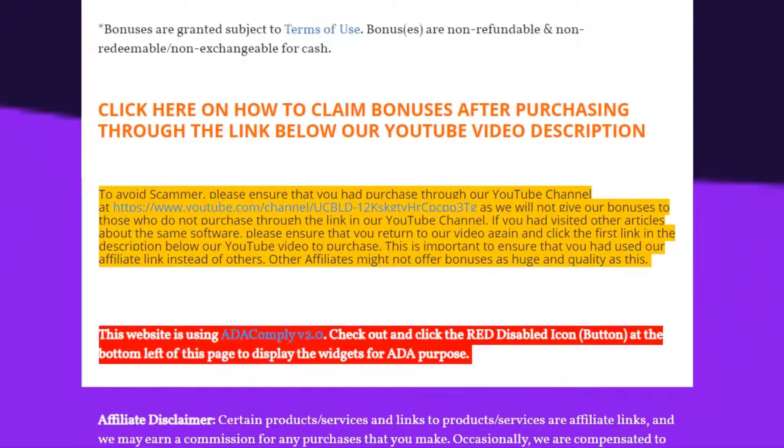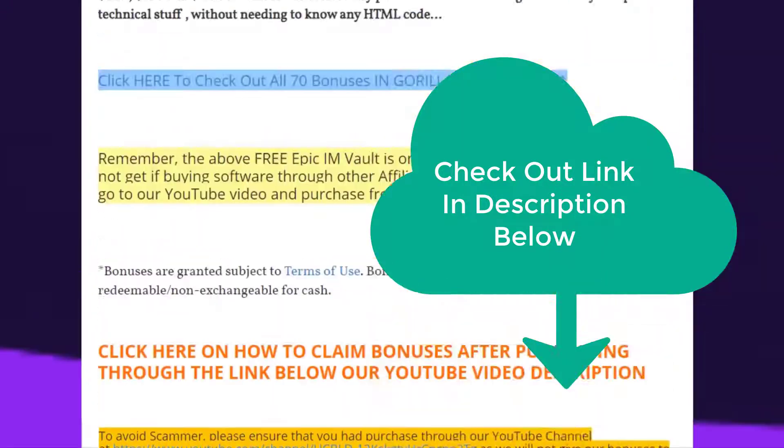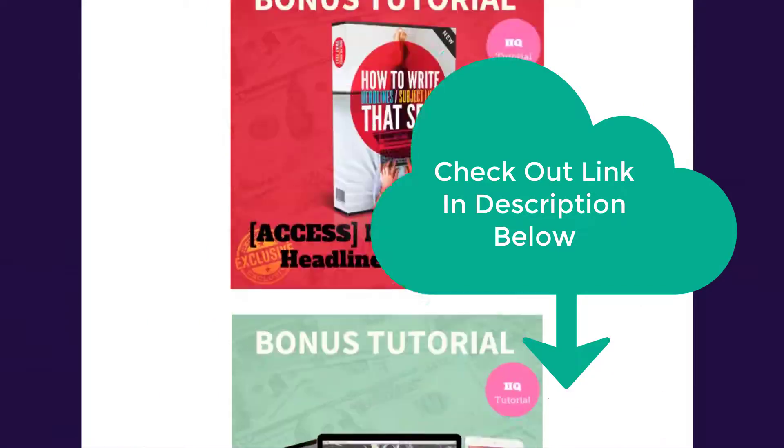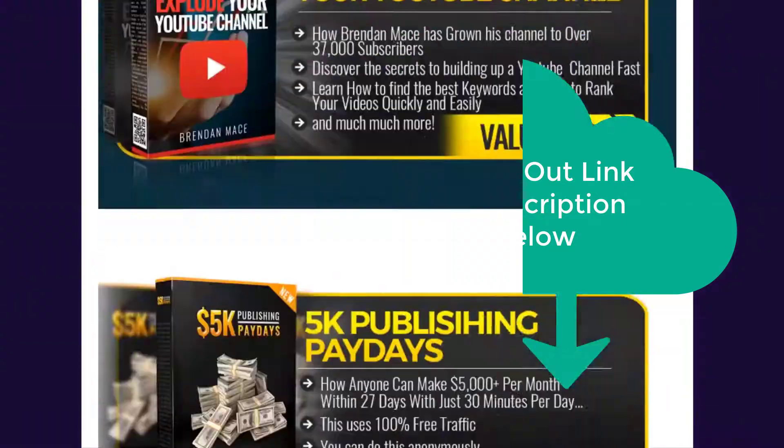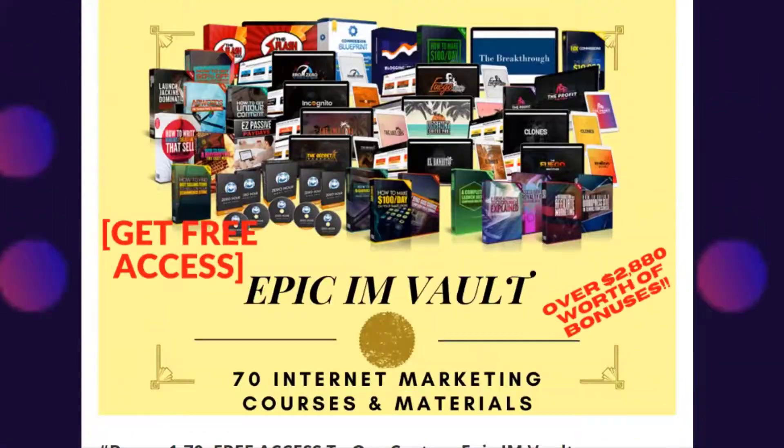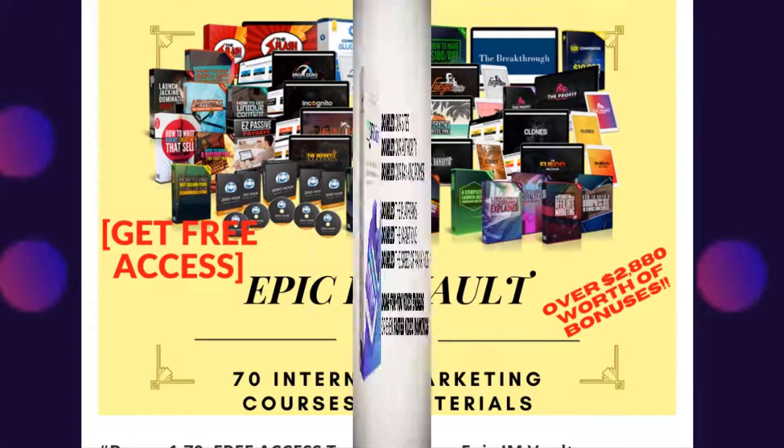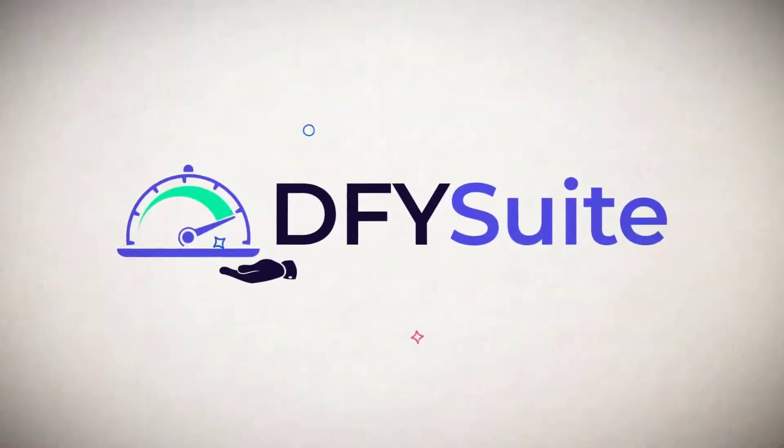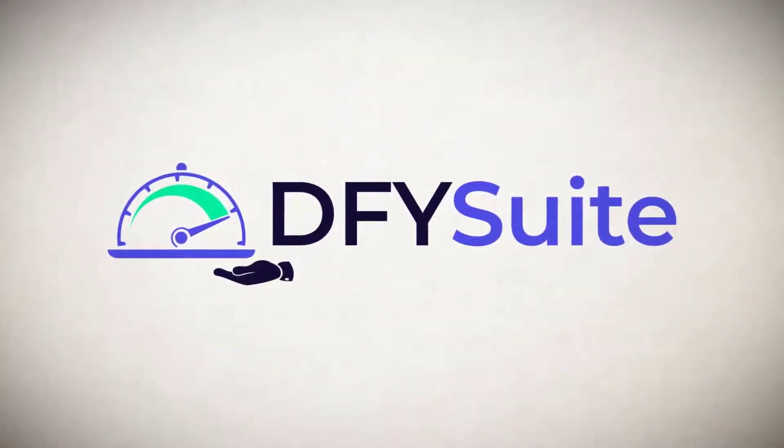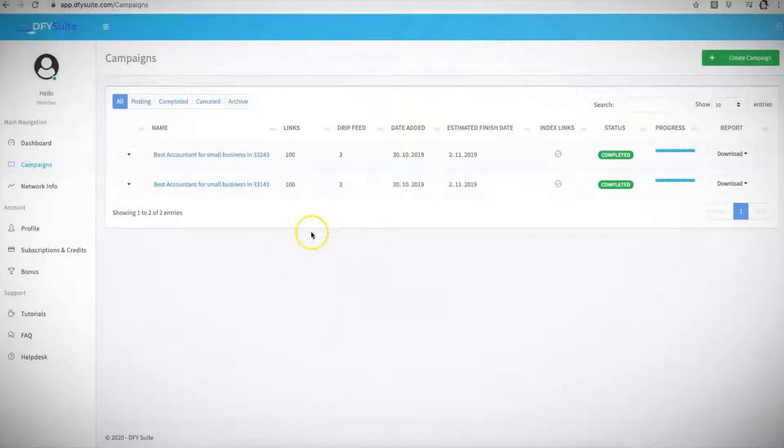Check out the second link in the description on the details of the bonuses. Now we go to the demo on how to use this new software. Let me go ahead and jump into the demo video and show you how simple this is.